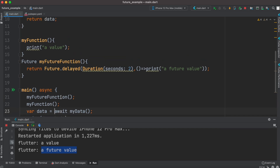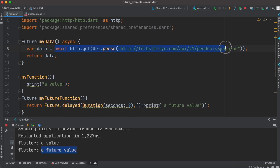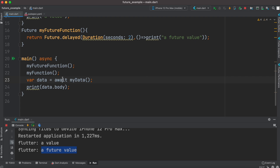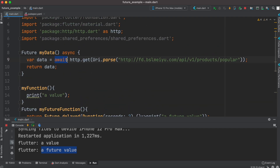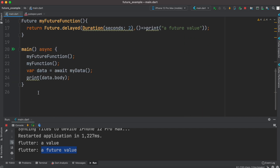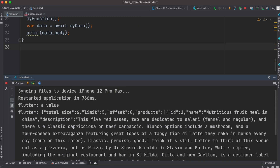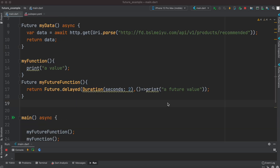We see an error because we need to use await when calling this function. If you use await on a function call or a network request, it becomes a future. When you call a future, you have to use await, and because we're using await we also have to use async. So: using await on a network request makes it a future, that's why we return future, and when calling a future you must use await. Let's print the value and see what happens — and we can successfully get the data from the network.